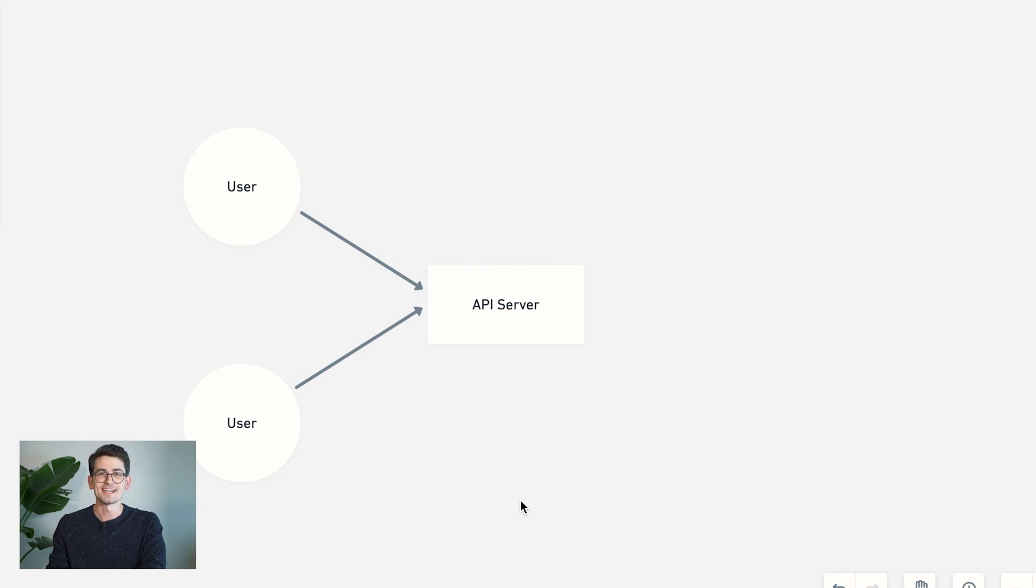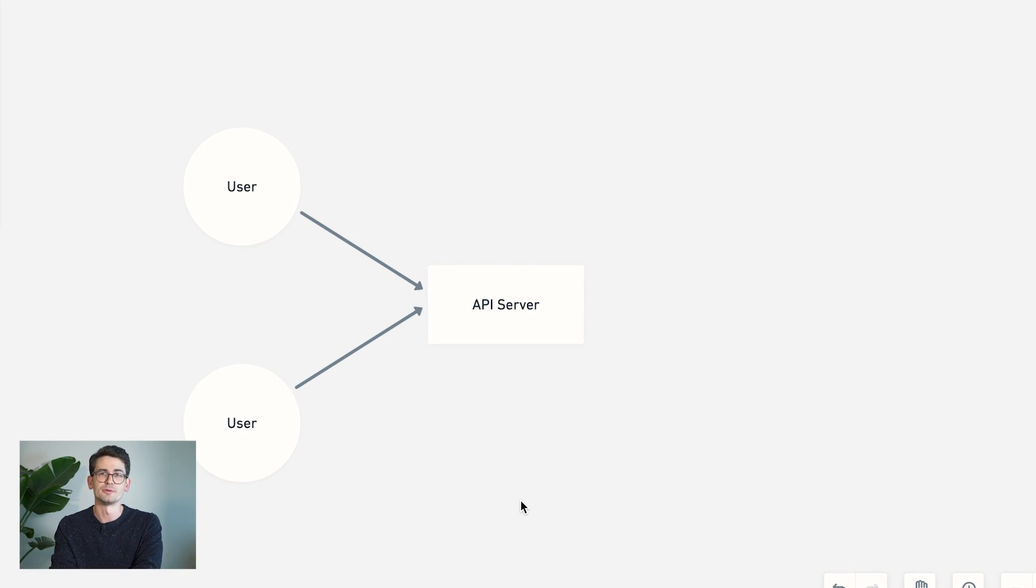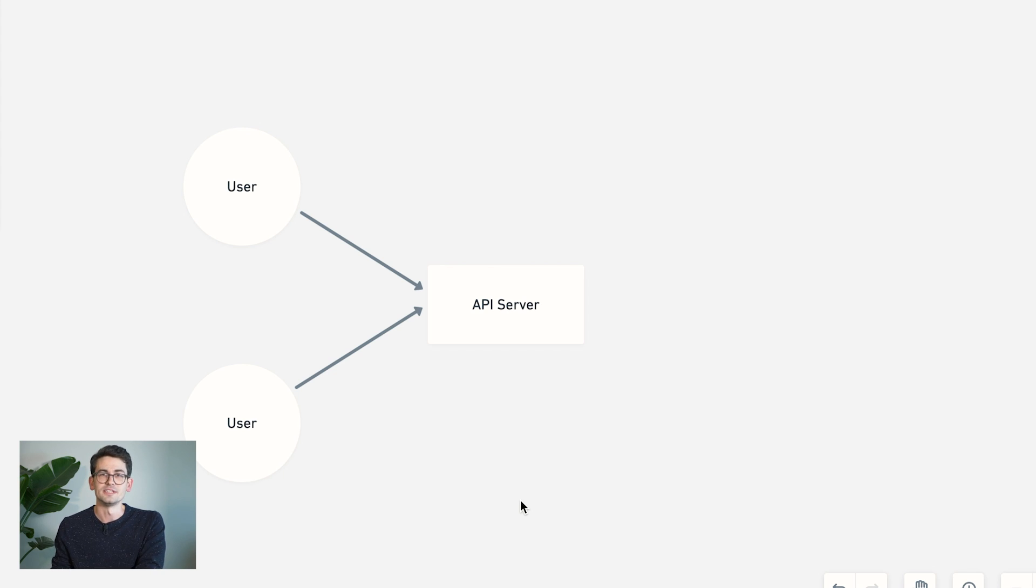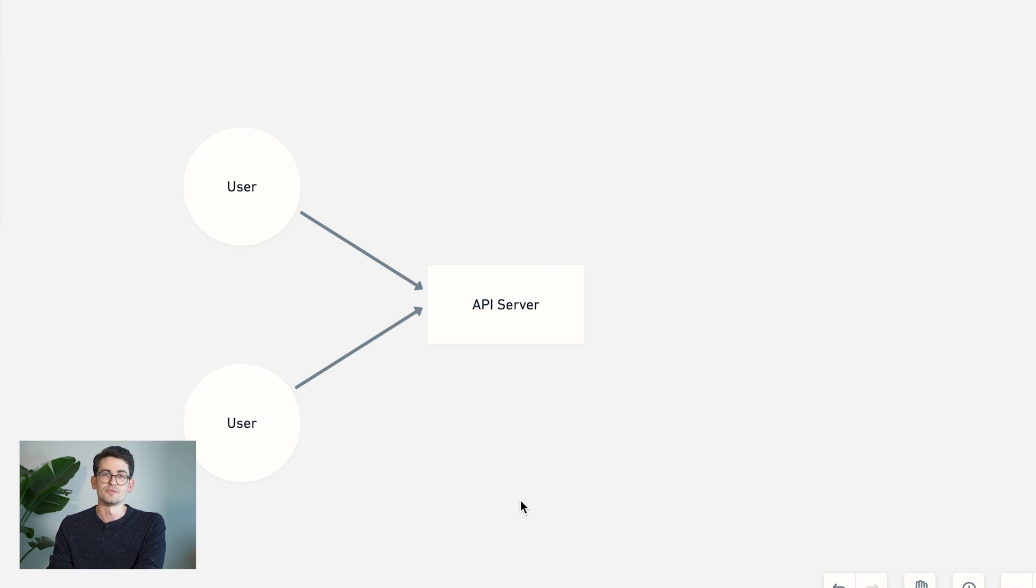Now, the second option we have is something called long polling. And in this model, we're still using a traditional HTTP request. But instead of resolving immediately with the result, we're actually going to have the server hold on to the request and wait until data is available before it replies with the result.